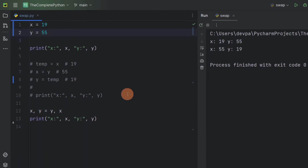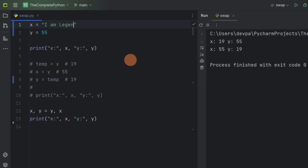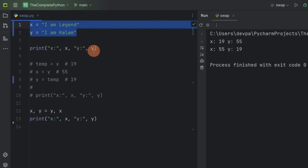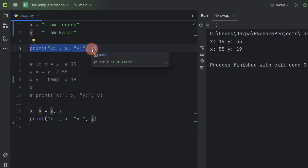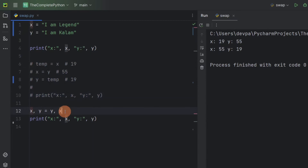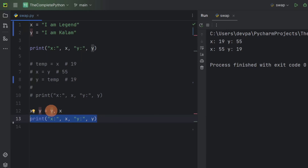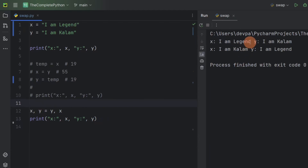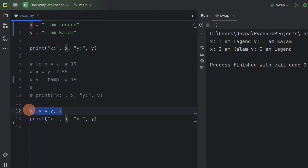Here x is storing 19 and y is storing 55 — these are integer type values. We can have values of any data type and this logic will still work. Suppose x is storing a string value like 'I am legend', and y is storing another string value. The Python interpreter will initialize x and y, display their values, ignore commented lines, perform the swap, then display the values again after swapping. You can see the values that variable x and y are storing are swapped. We can swap using the assignment operator with data of any data type.